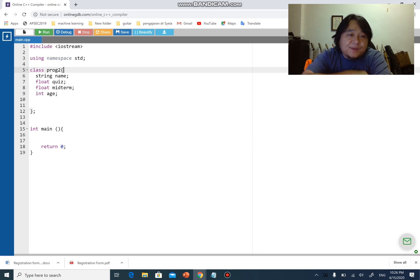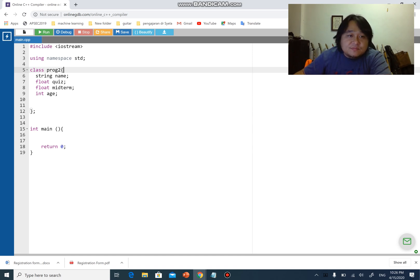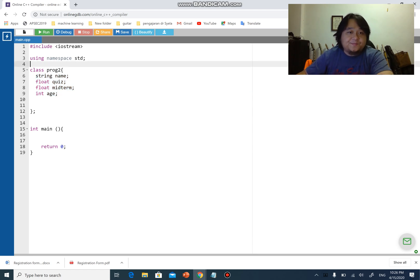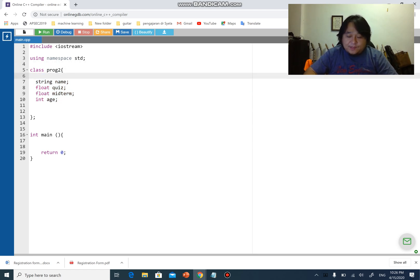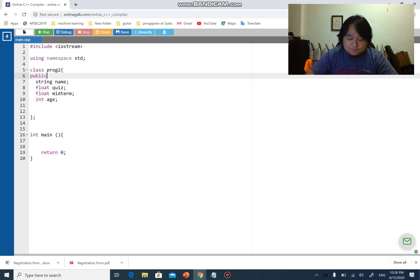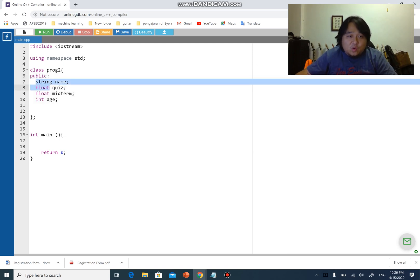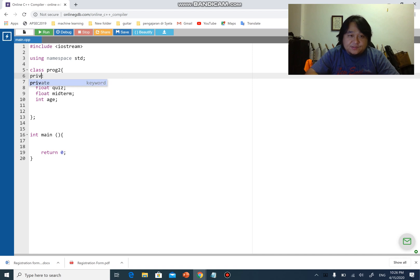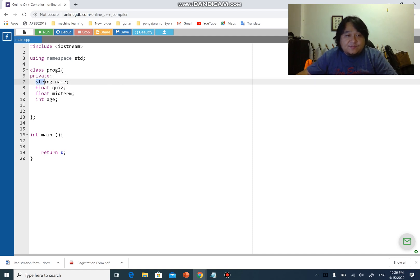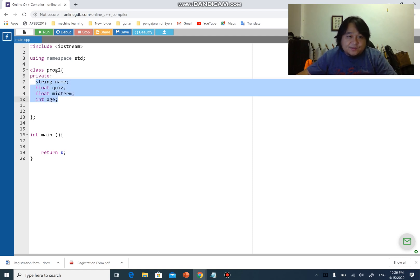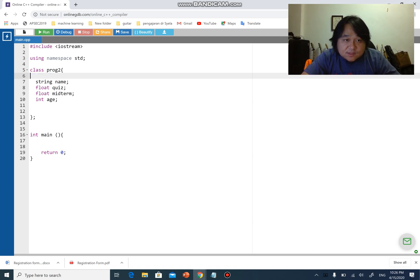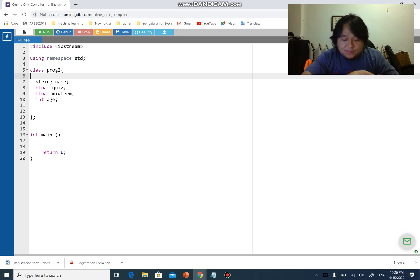If I do not put public, you have to know that by default this will all be private. If I put public, everything below line number six will be public. If I put private, everything below line number six will be private. If I don't put anything, by default it is private.